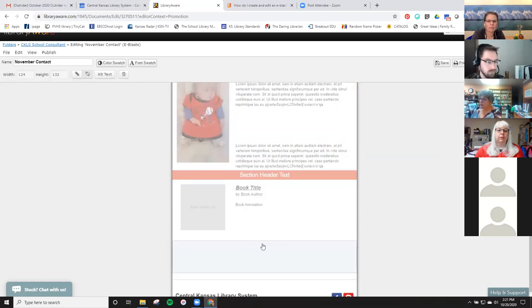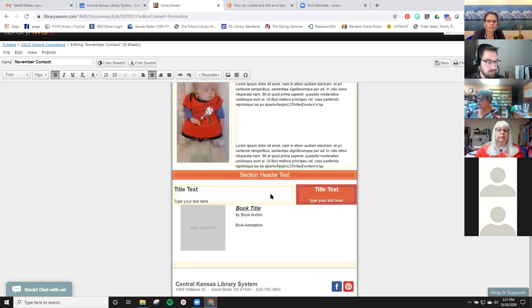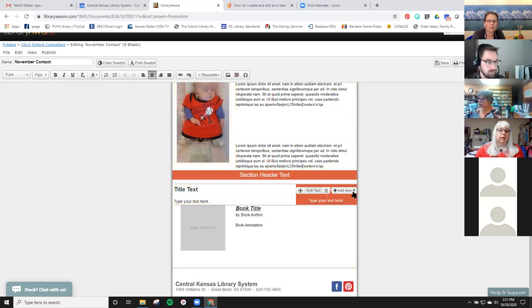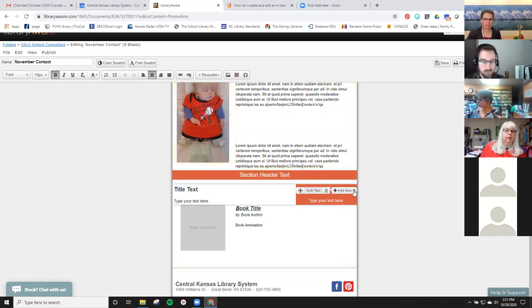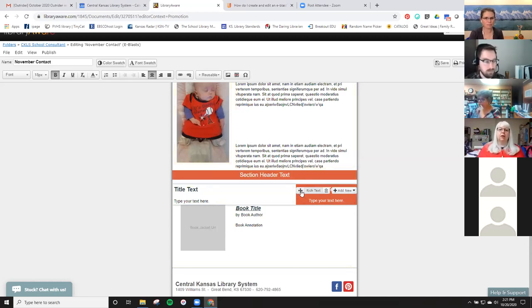To move something, you just move it where you want it. You can make this newsletter longer than what you see on the screen — that's what I'm trying to show you. If something isn't what you wanted, you just delete it and save again.